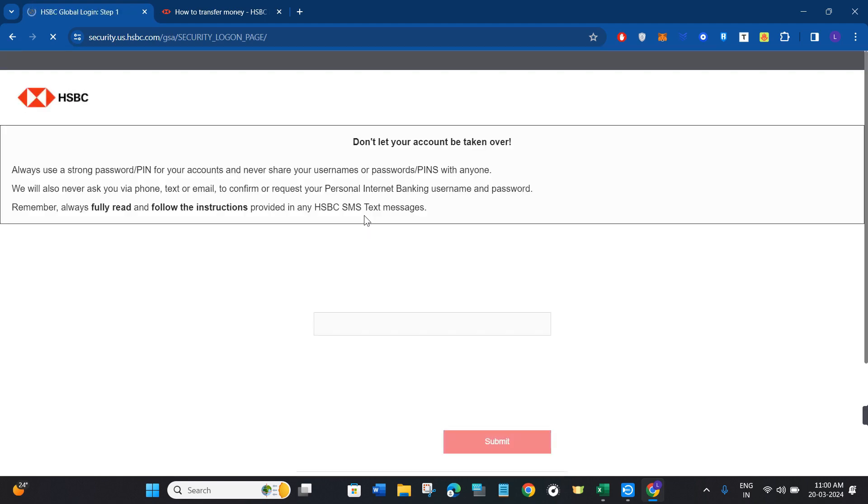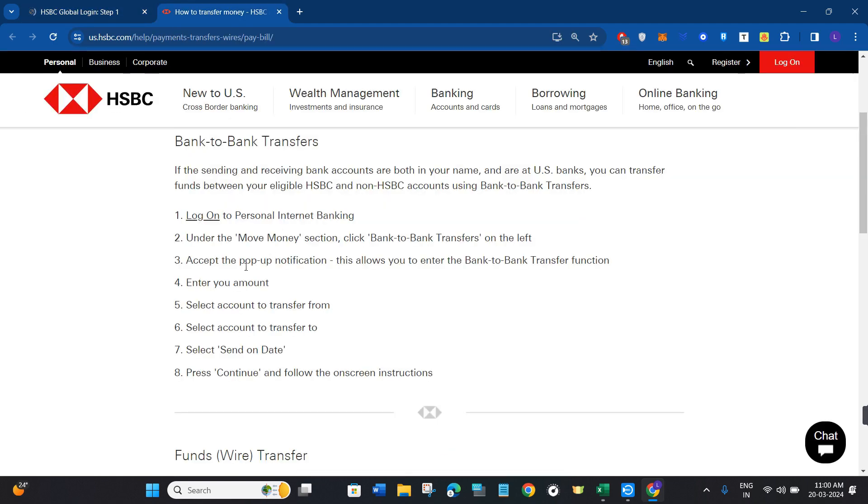Once you have successfully logged into your HSBC internet banking, under the move money section you need to click on bank to bank transfers on the left hand side. Then you need to accept the pop-up notifications.